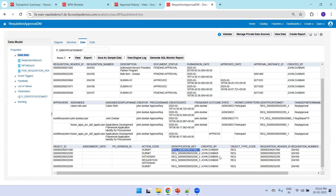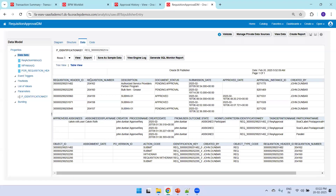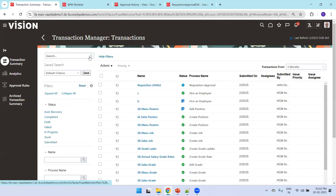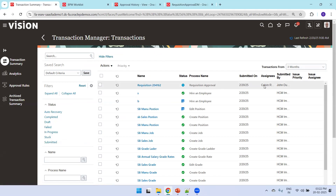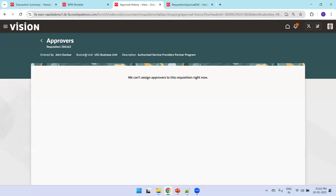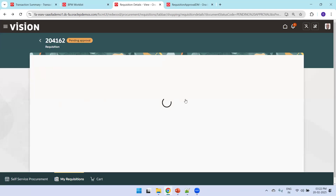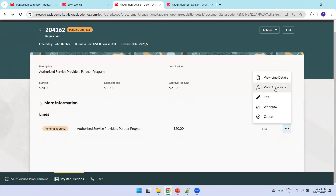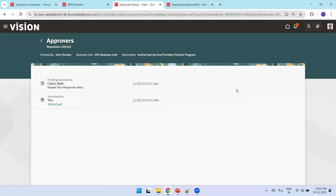From the backend, using the identification key retrieved from the PO Action History table for requisition 204162, querying the Workflow Task History table shows that the participant 'Colvin Roth' has been assigned as the approver, even though it is not yet reflected in the UI. Navigating back to the requisition screen and clicking View Approvals confirms the same — Colvin Roth is the assigned approver. This validates that approval information can be found from the Transaction Console, the database tables, or the UI.